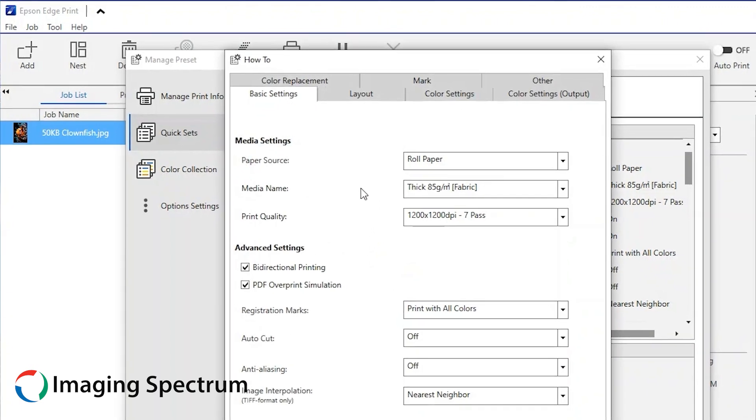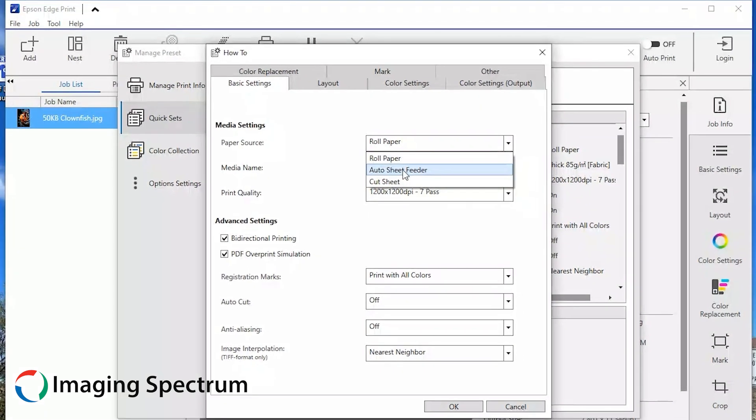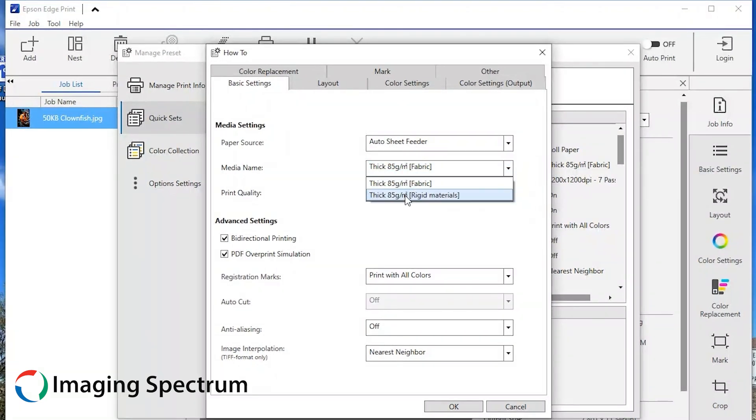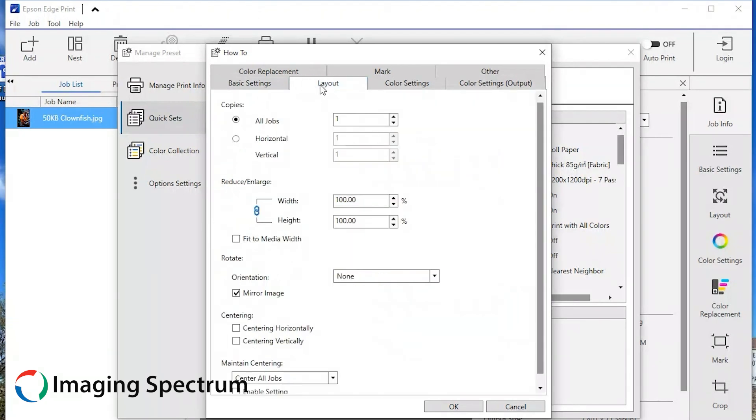Here is where you change all the settings you want for this preset. Change the media name from fabric to rigid and make my print quality 7 passes.